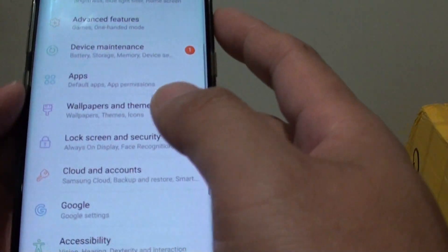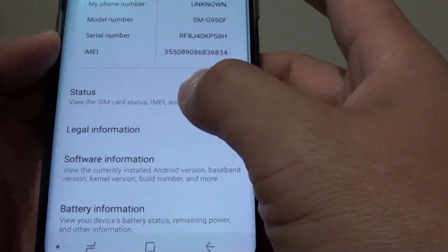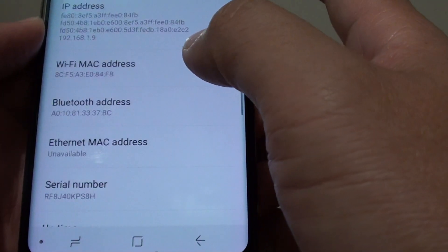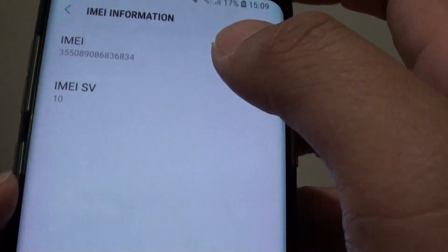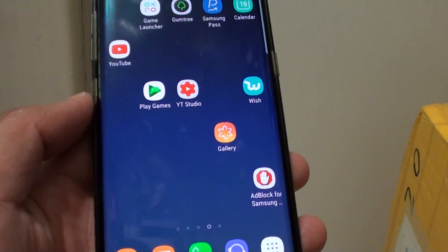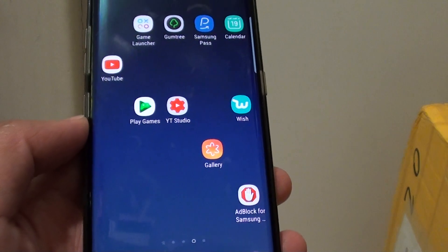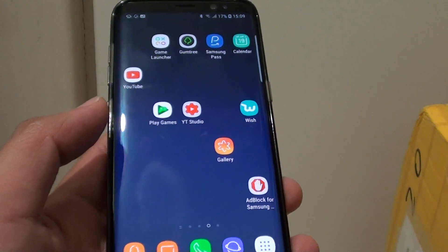You can also find it in settings. So if you swipe down, go into settings, and go into about phone, and status, and IMEI information — there it is. So there are around 4 or 5 different ways you can find the MA number on your Samsung Galaxy S8.